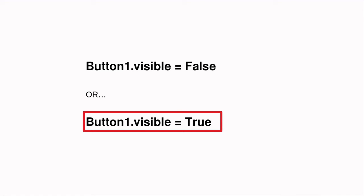You can set most of a control's properties, such as visible, color, enabled, placement, size, etc., this way. Since this is being done while the code is running, this is called setting a property at run time.